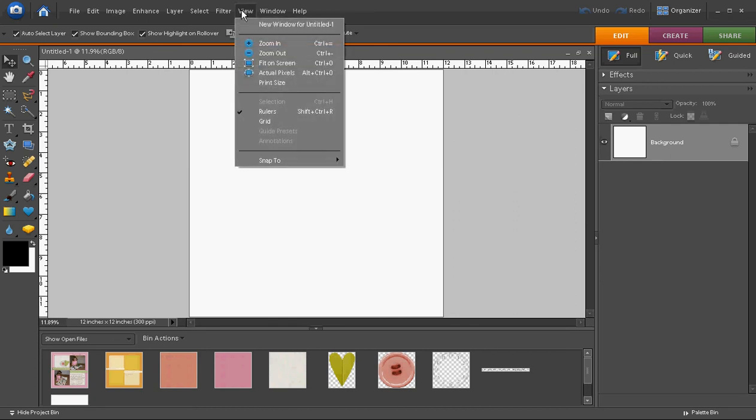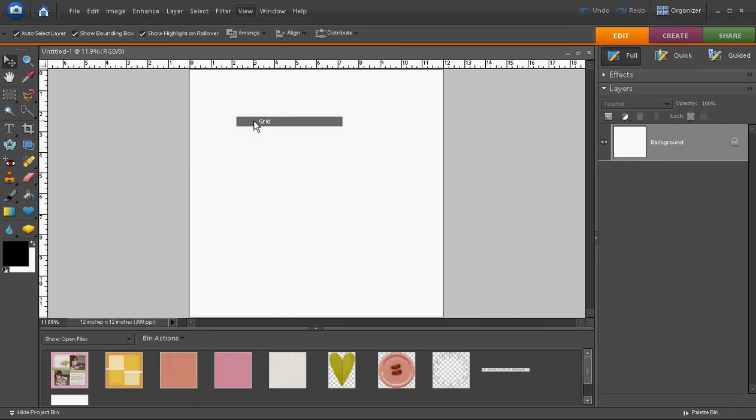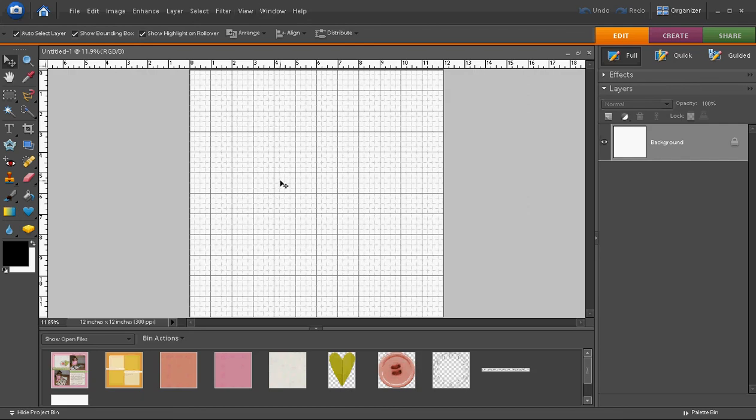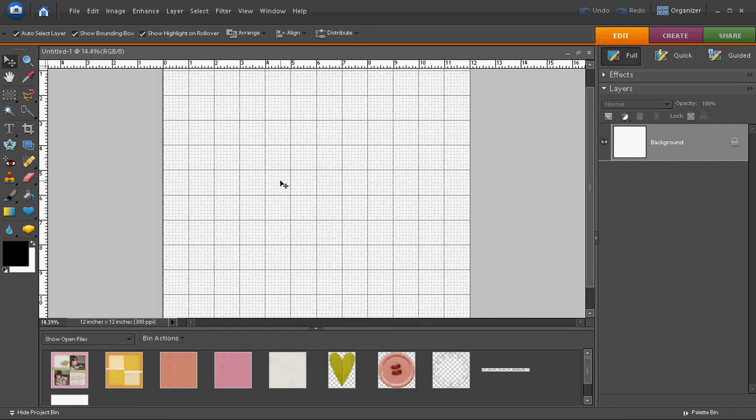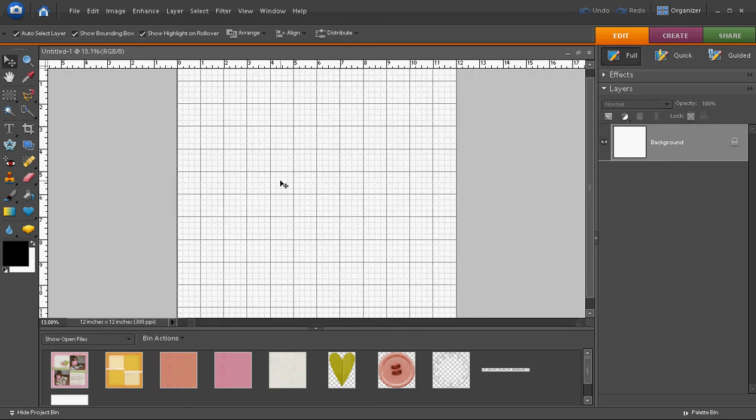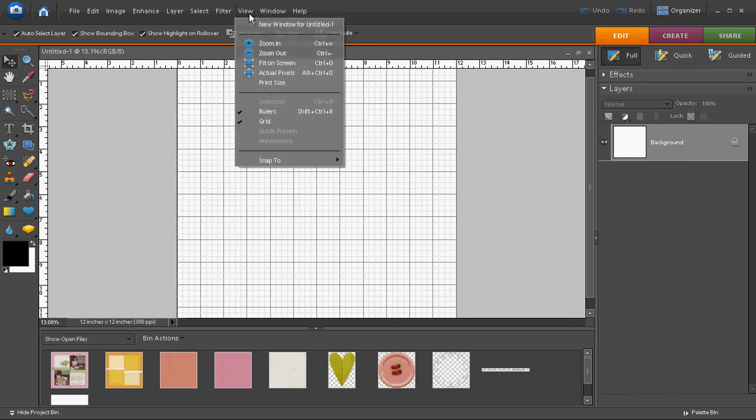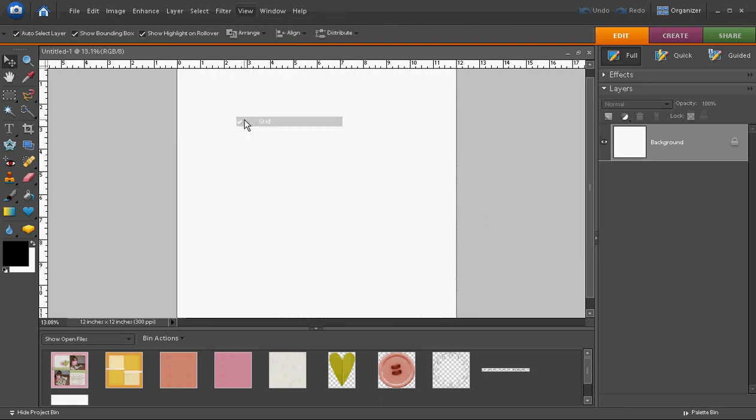From this menu you can also choose to show a grid which can be useful at times, but I don't like to have it on during the process of digital scrapbooking for the most part because I find that it can be distracting.